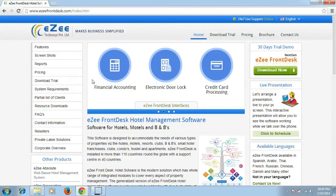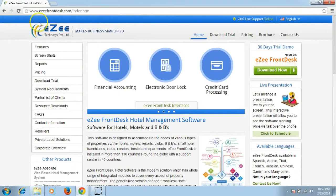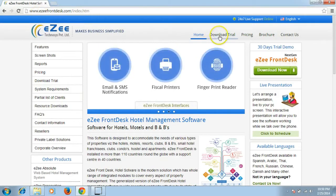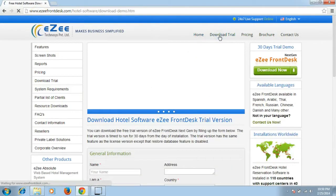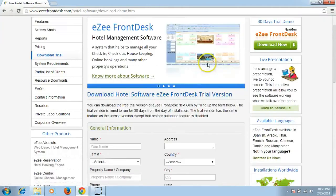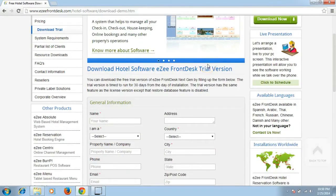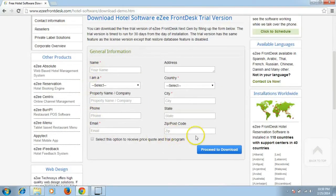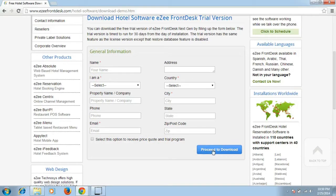In order to download the setup file, please go to www.easyfrontdesk.com and click on the option download trial. It will redirect you to a general information form. Once the details are filled, then click on the proceed to download button. This will further take you to our download page.